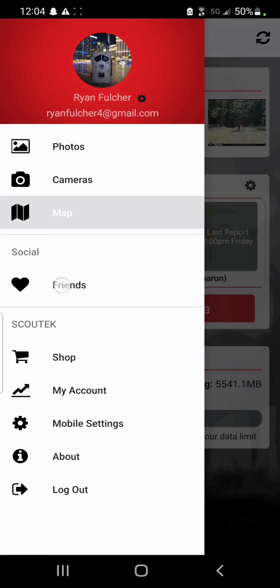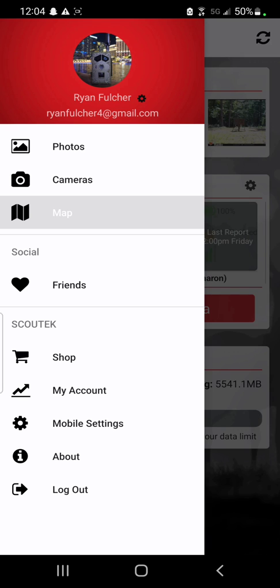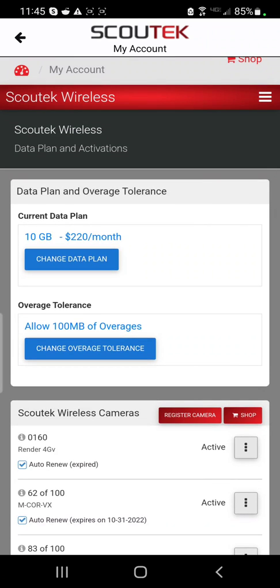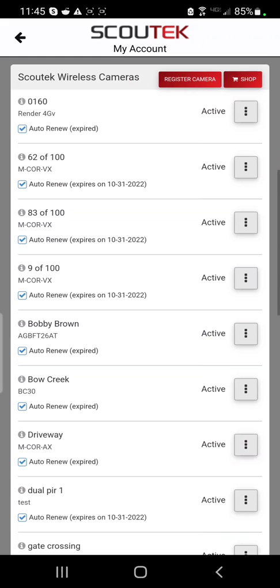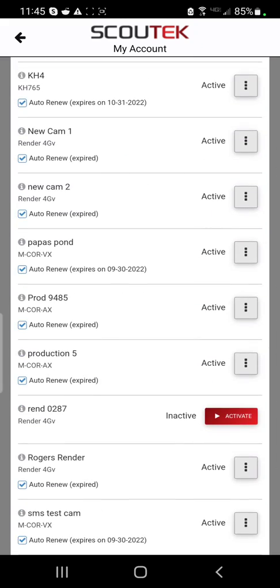Back in the menu, there's a friends section where you can view all your friends and followers as well as search for new ones. Below that is a shopping tab where you can visit our store and make purchases. The My Account section is where you'll go to activate or deactivate a camera, adjust your data plans, pay invoices, and things of that nature. At the top in blue you can view your current data plan or click the button beneath it to change it, along with your overage tolerance. Beneath that is the list of every camera registered on your account and its status — to change a camera status, you can hit the red activate button and proceed through checkout.